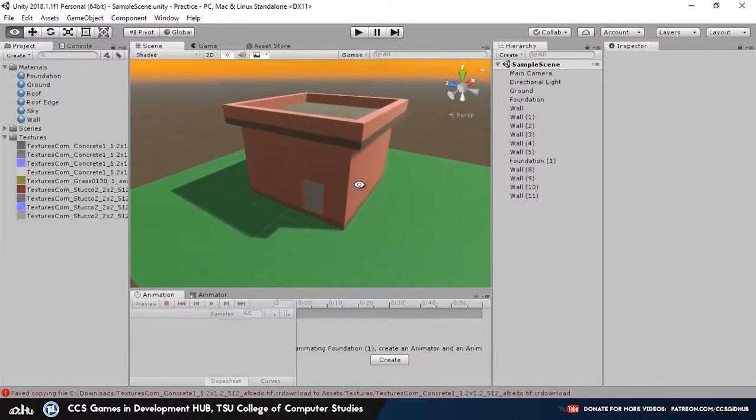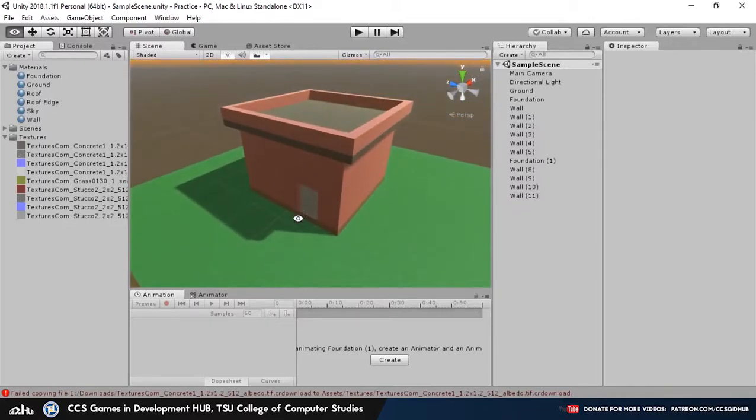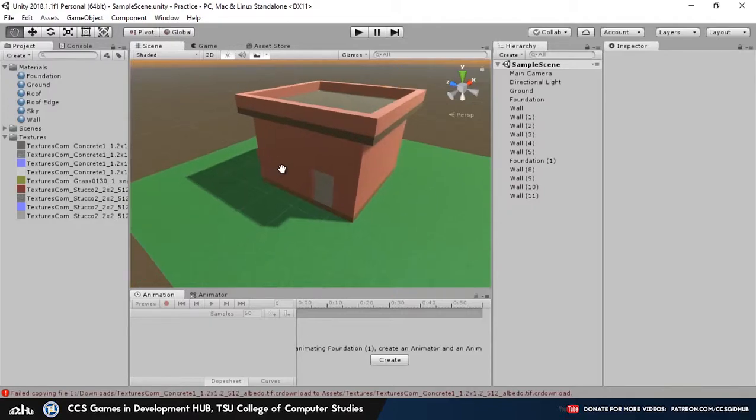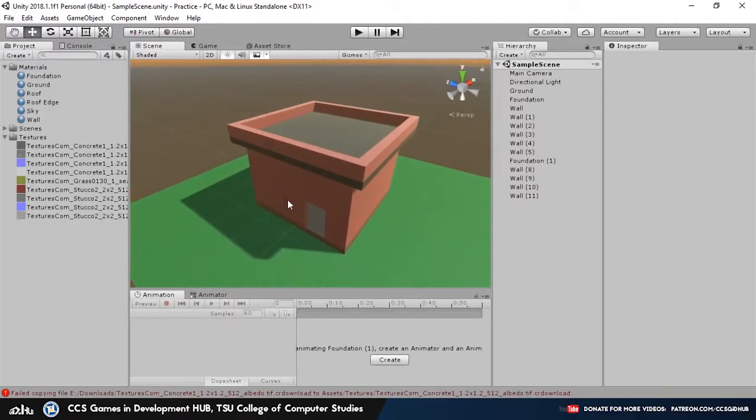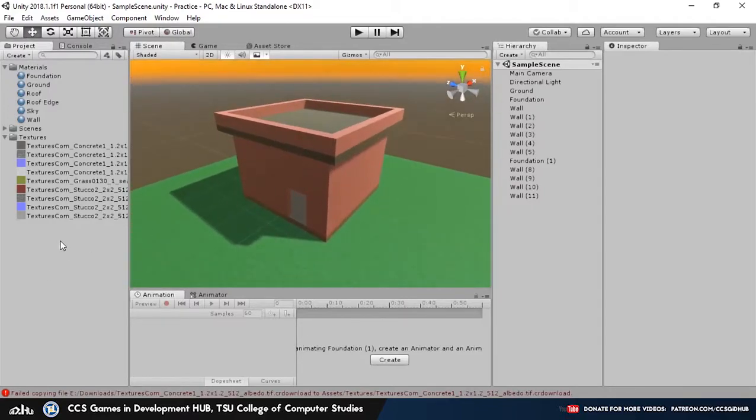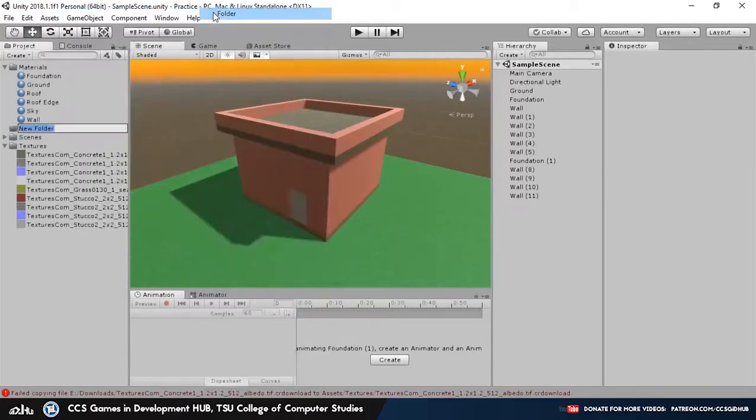Alright, now that we've basically finished our house model, we need to convert it into a prefab. So a prefab is basically a ready-made object or game object in Unity 3D. It's pretty simple to make, so before we begin, let's go ahead and create a new folder for prefabs.